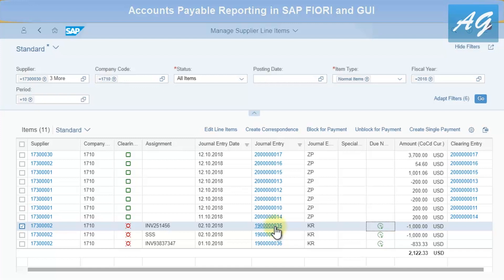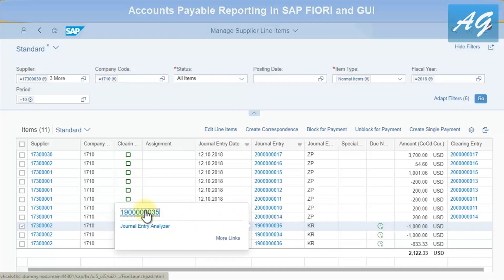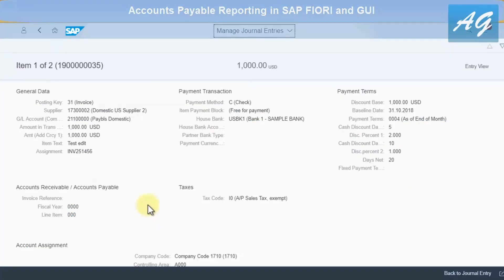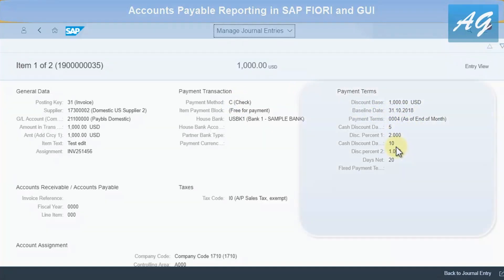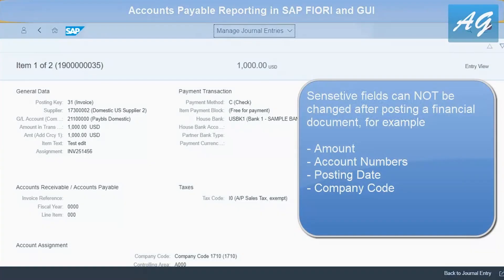To display this invoice, click on the journal entry number. This shows the invoice: amount is 1,000, supplier number, assignment, item text, payment method (check), baseline date of 31st October 2018, and the payment term.